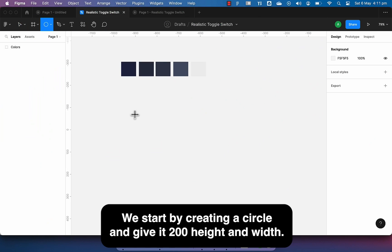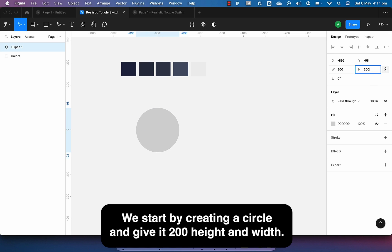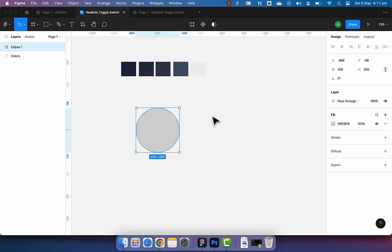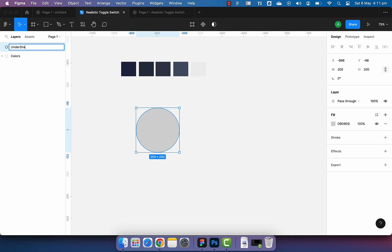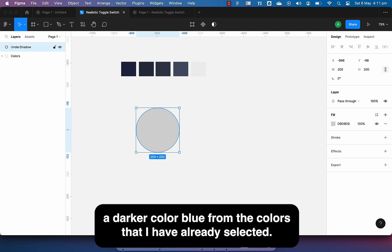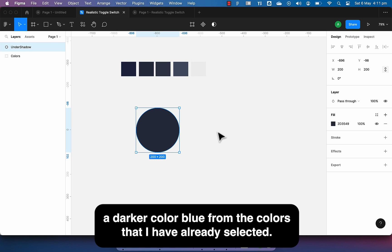We start by creating a circle and give it 200 height and width. Let's rename it under shadow and give it a darker color blue from the colors that I have already selected.